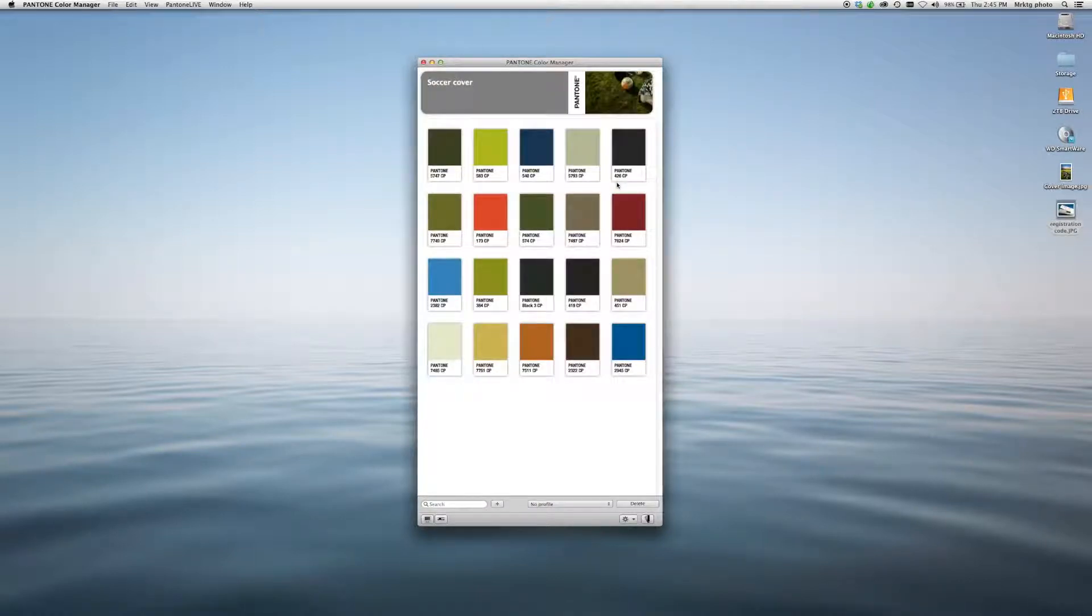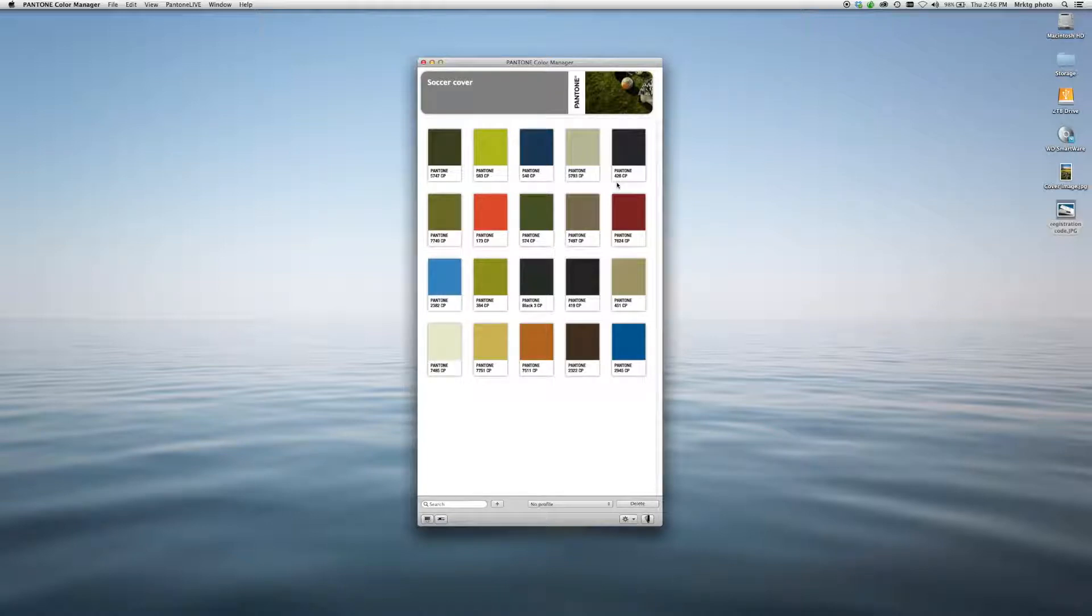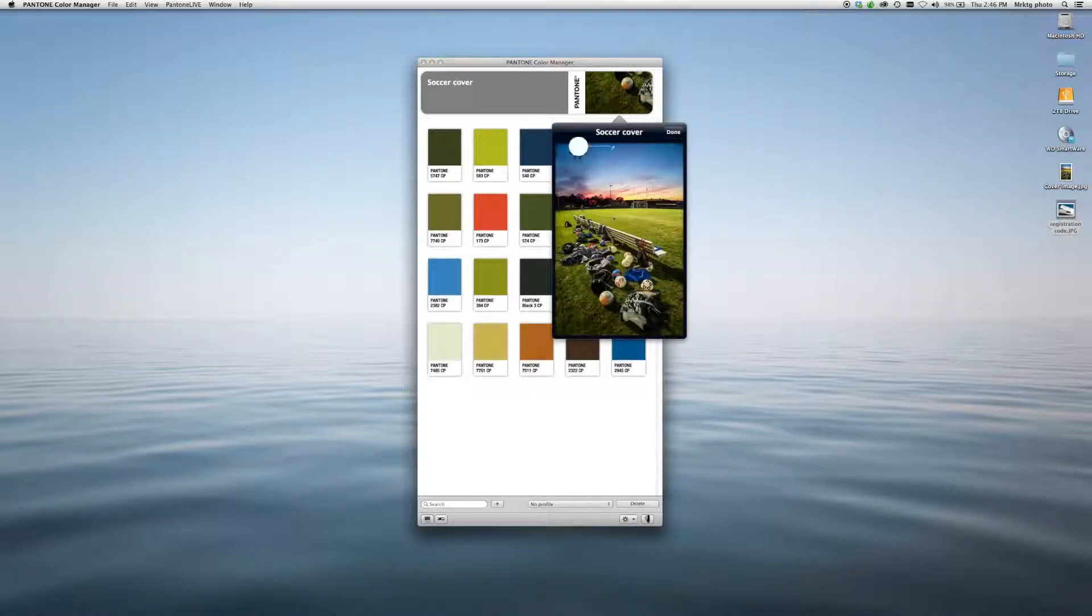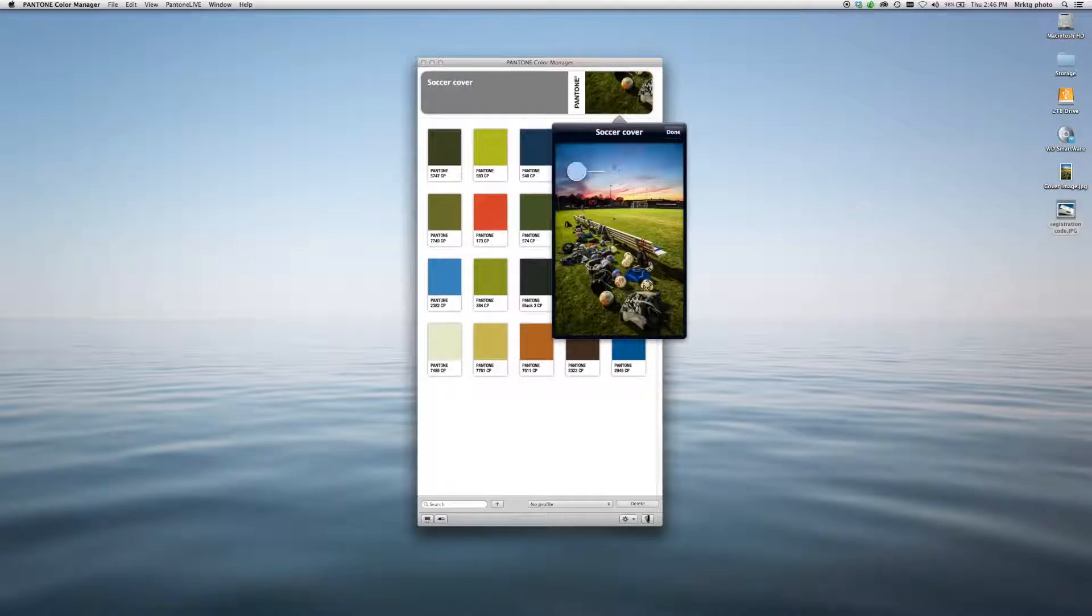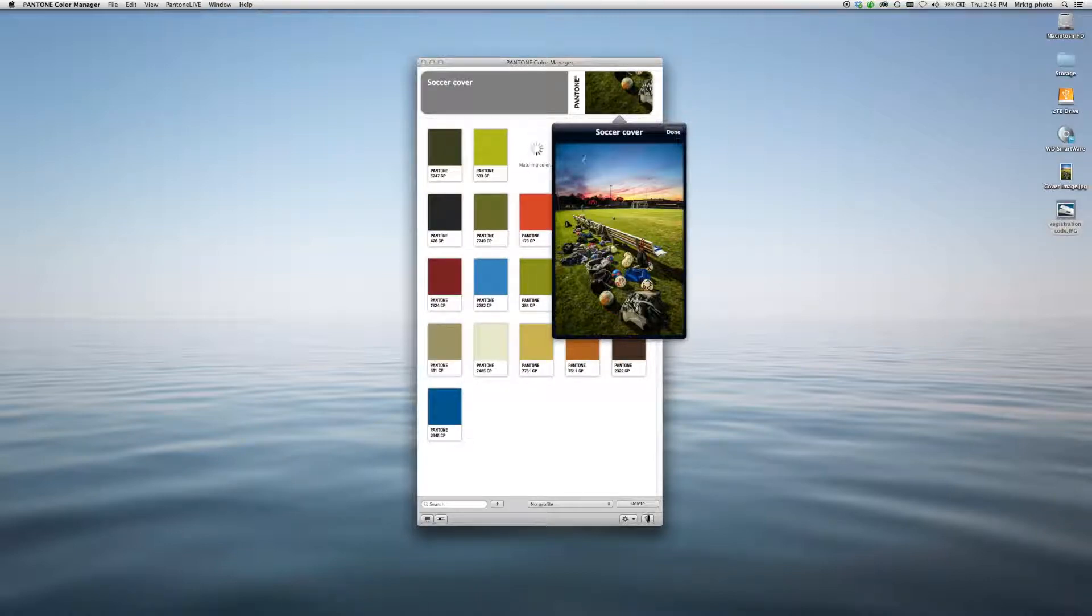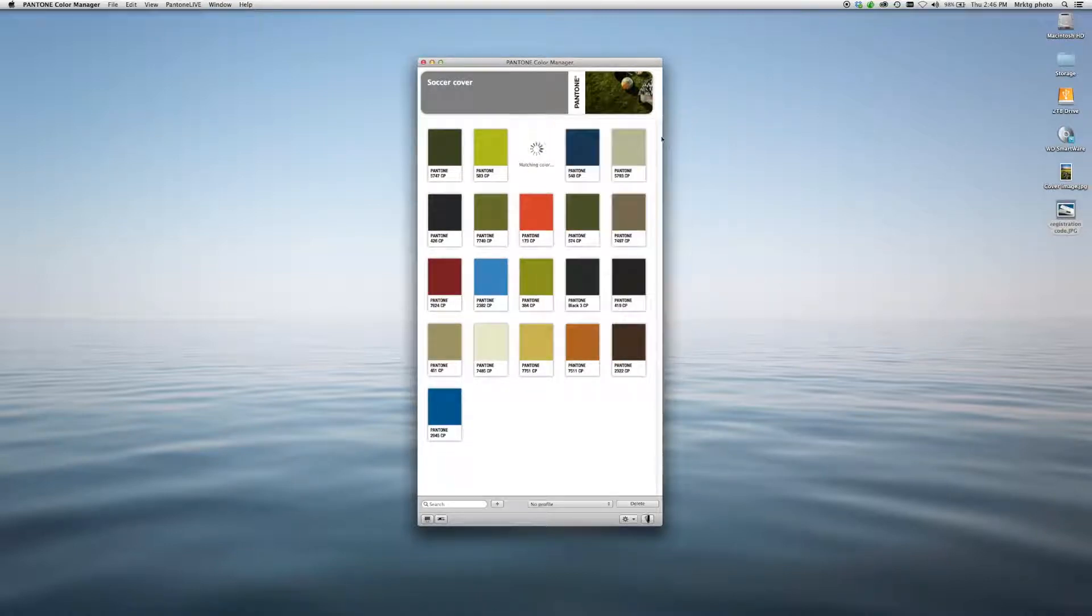And there you have it. It's extracted the most dominant colors from the image. Say I really like this blue right here in the sky in this area. I can go ahead, select that, drag it over, and it will create a chip with the closest color match.